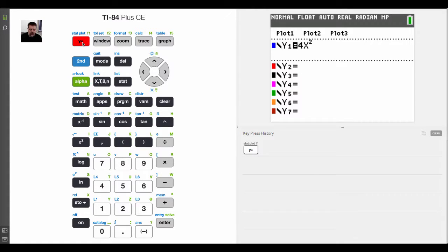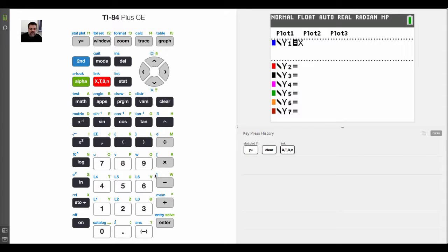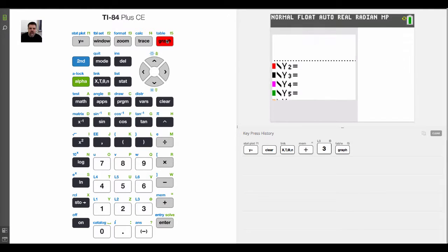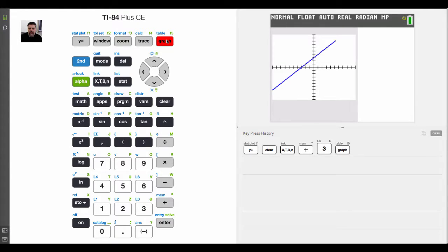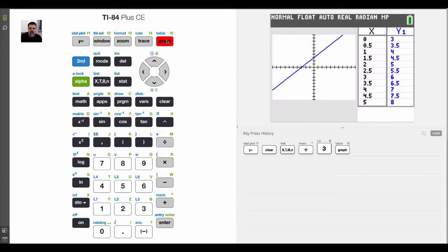One of the nice features about the Plus CE is that when I graph, I can graph in color. And what's nice about that is I'm going to plug in a simple graph, the function x plus 3. So now when I hit graph, I have a nice blue line that represents the function x plus 3.